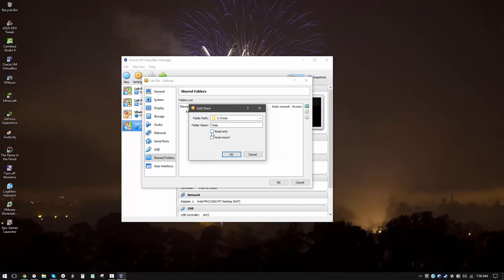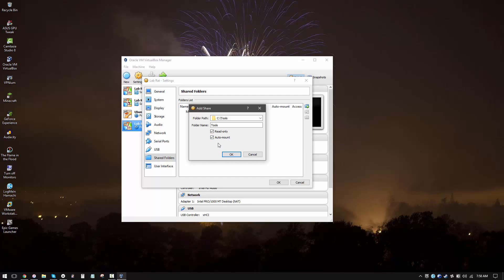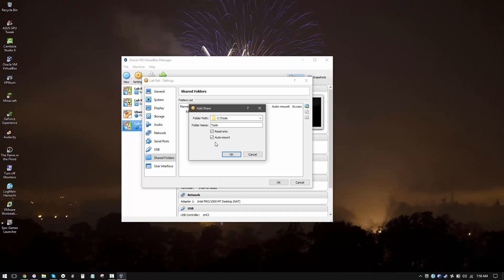Now you want to make sure both these options are checked, read-only and auto-mount. Auto-mount means that it is going to mount the network drive whenever you boot up your virtual machine. If you uncheck this, you'll have to manually mount your shared folder whenever you need it, and that's annoying. Read-only ensures that your virtual machine does not write to the shared folder. Now if you are making a VM for other purposes, then I guess you should have this read-only option unchecked.